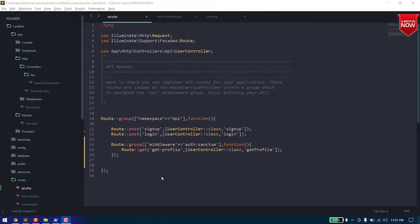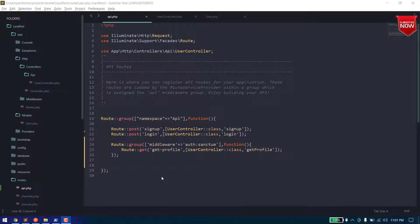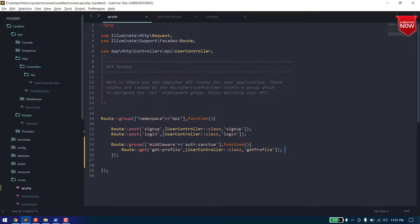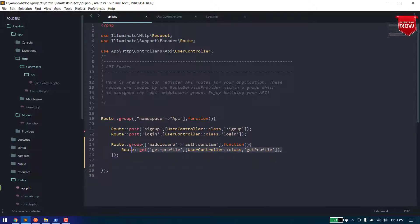Hello everyone, welcome to my YouTube channel. So today we are going to create an API to update the user detail via our generated token. So let's get started. First of all, what we need to do is we need to create another route on the API to update the profile.